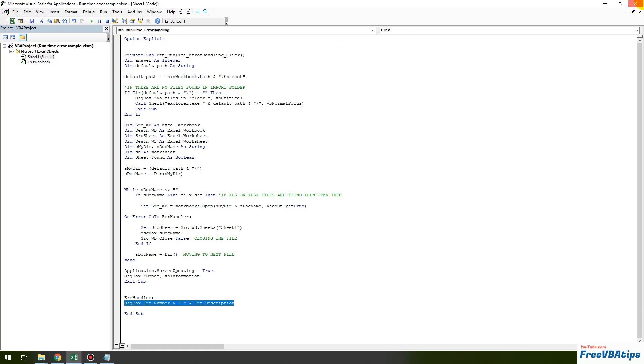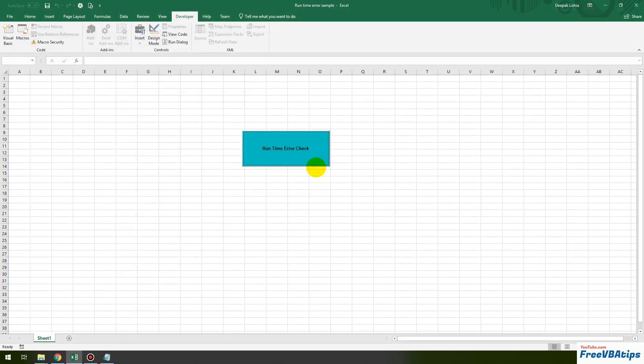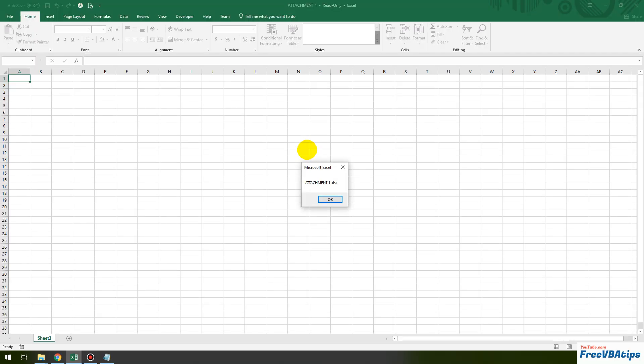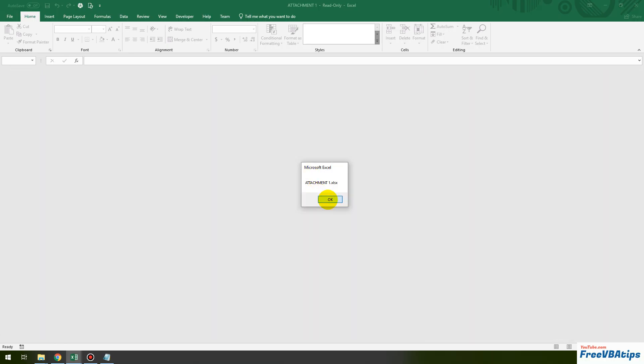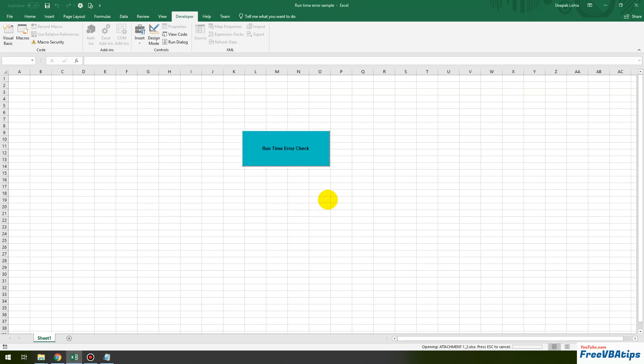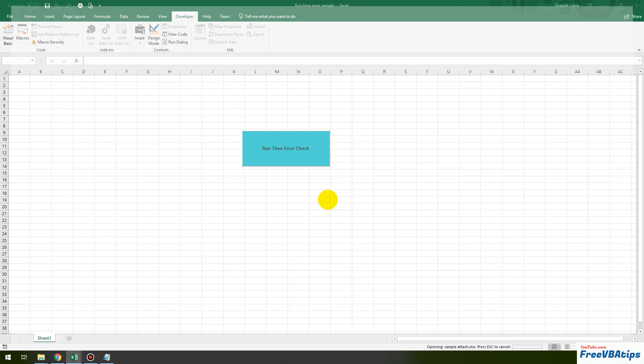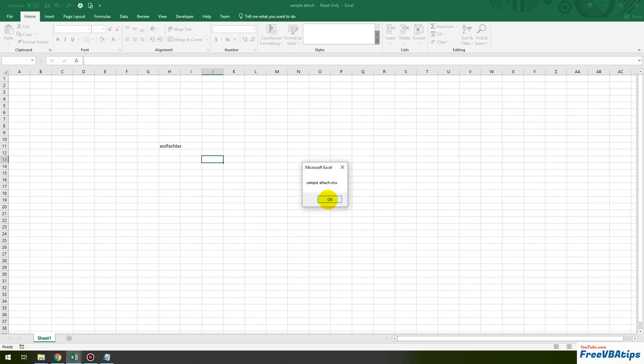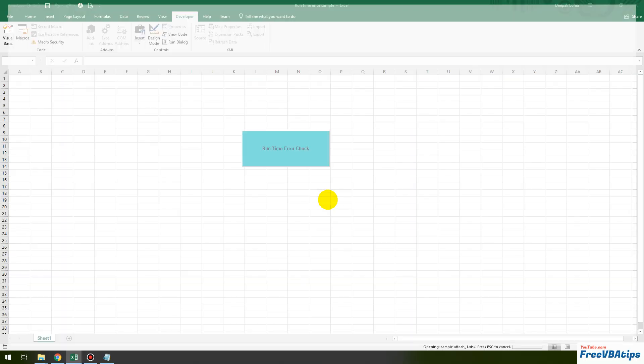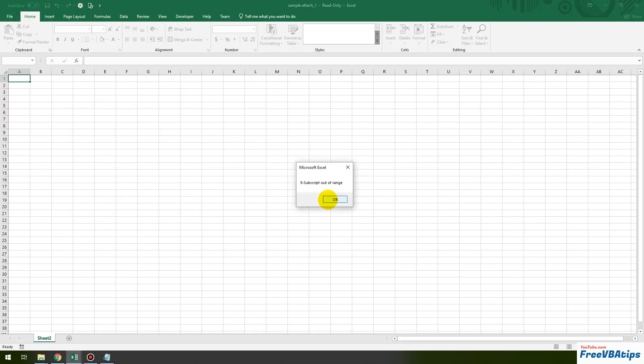So let us see how this works. I close here and I run, click on this button. Okay, this is my attachment one, two, three. Okay. Okay, now do you see error, error number is nine subscript out of range. It means it is not able to find the sheet that we were looking for which was sheet one in this file. So we click on okay.